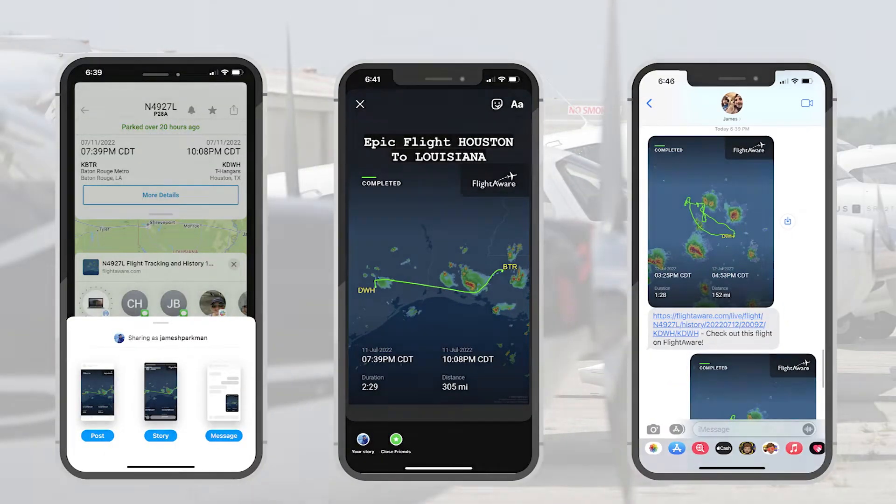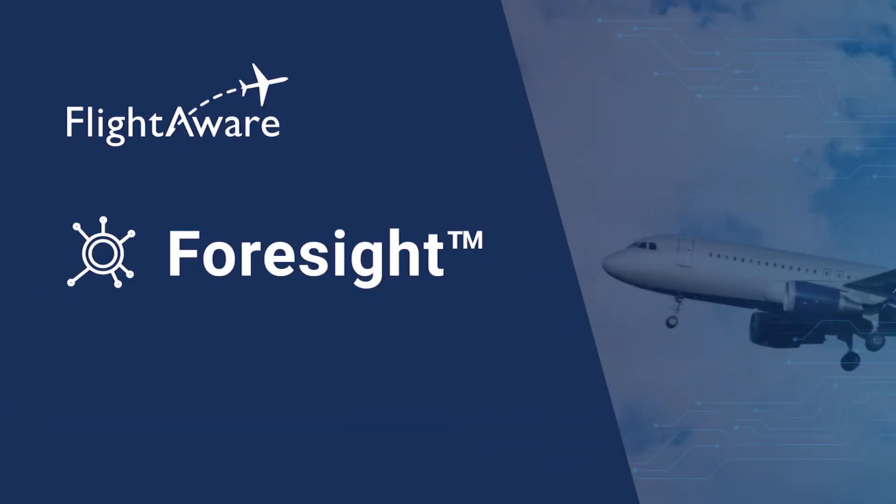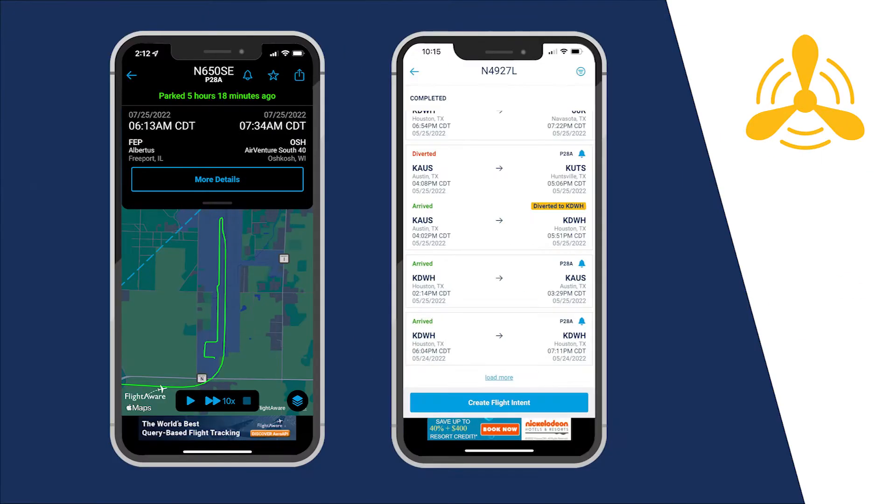Aviator takes advantage of FlightAware's most advanced surface and aerial tracking that harnesses the power of foresight machine learning predictive technology. Aviator truly provides the most accurate and complete picture of everything related to your aircraft, including ground position and status.